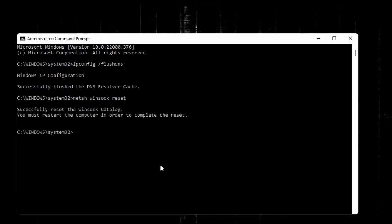Then type last command sfc space forward slash scannow. Hit enter.